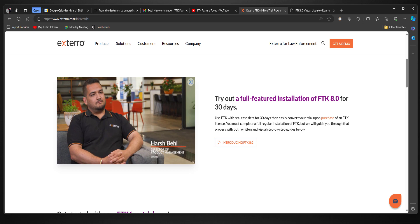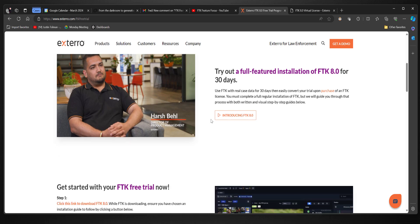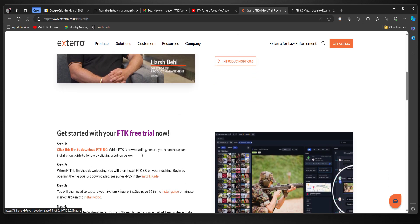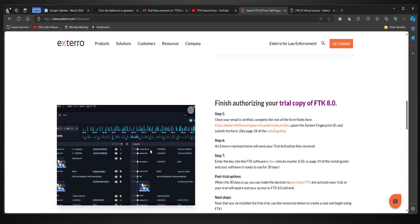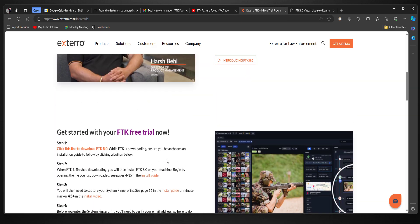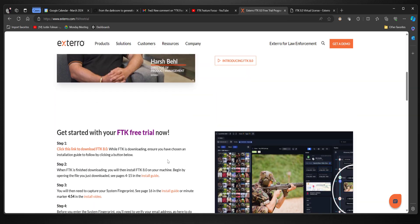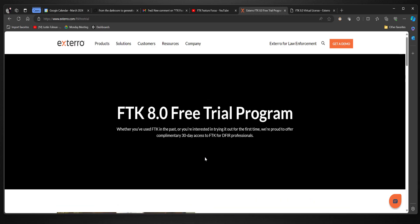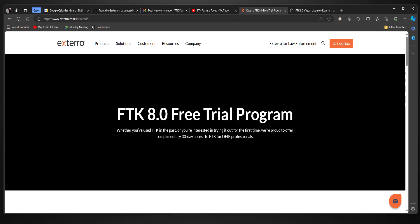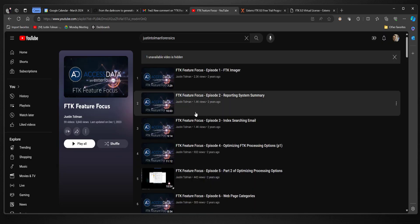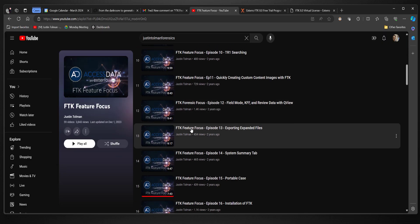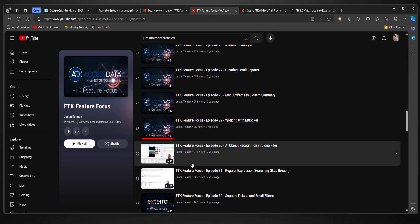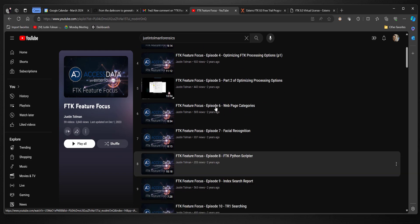You see Harsh here, our director of product management. I think you just got a promotion, so congrats to Harsh. But we can do a 30-day trial and you can download it here and follow the instructions. You can install full version FTK and run through it, try to get some evidence. You can test out some of these feature-focused things, follow along, learn some new skills.